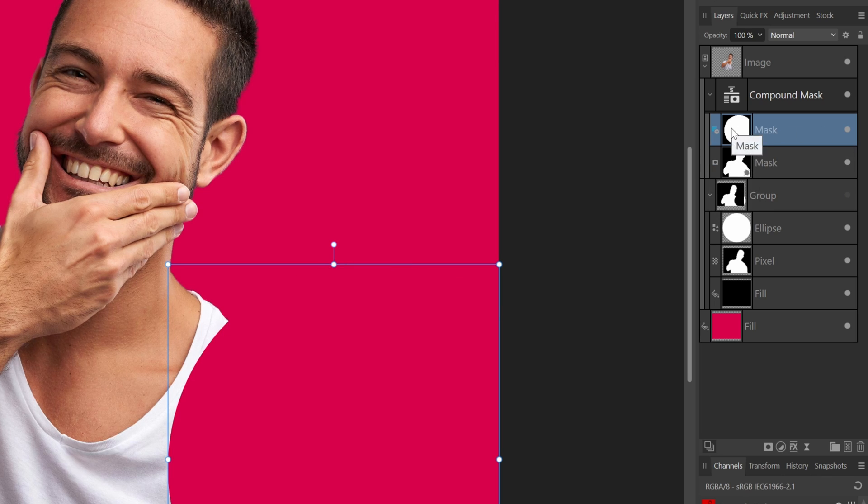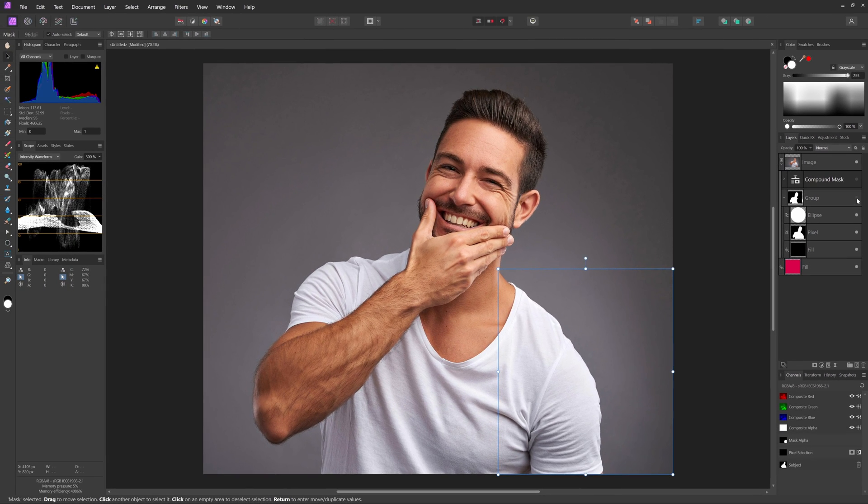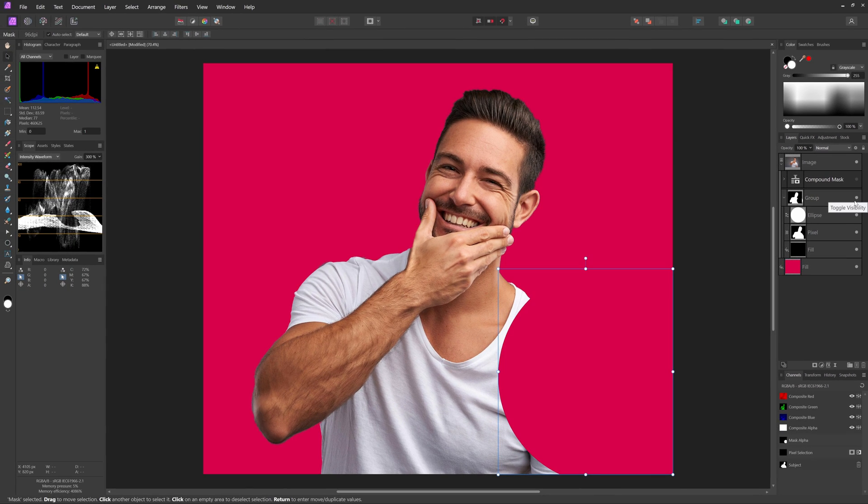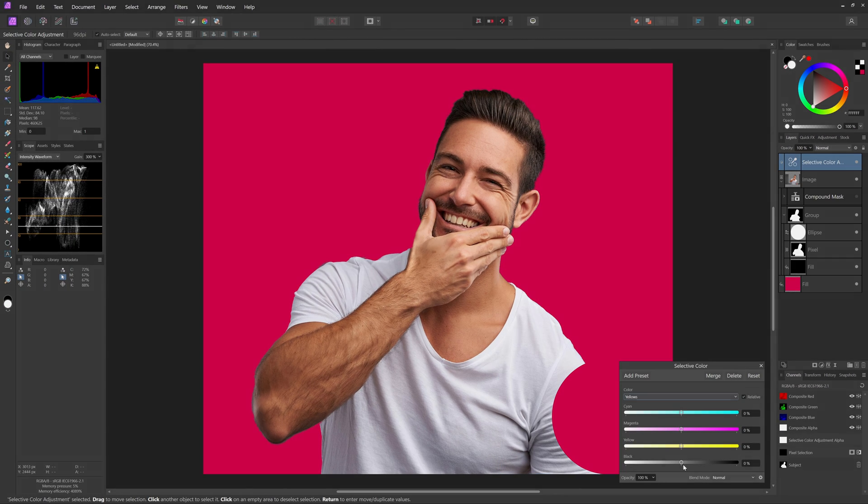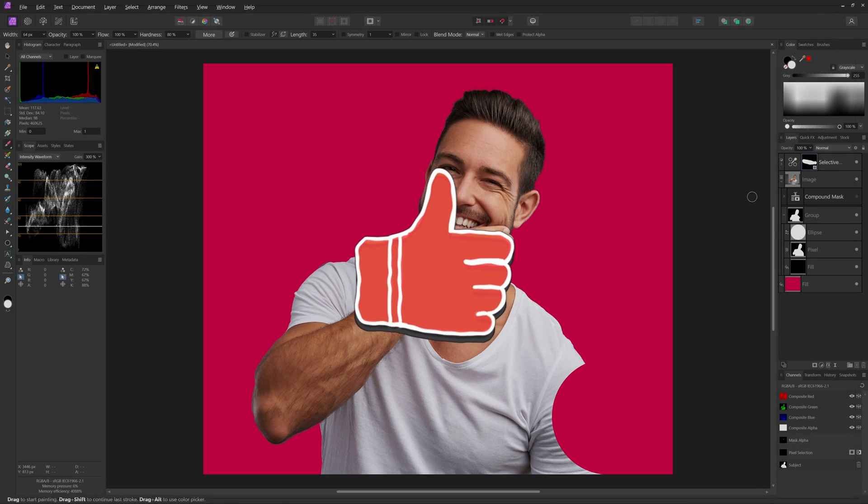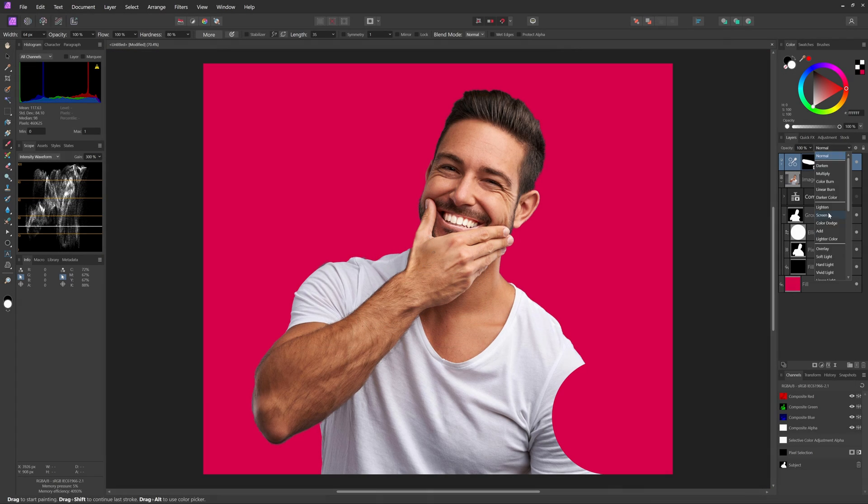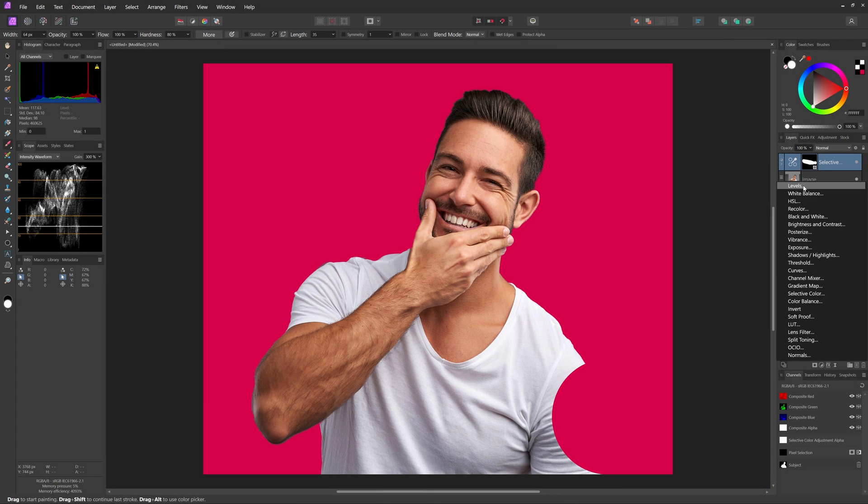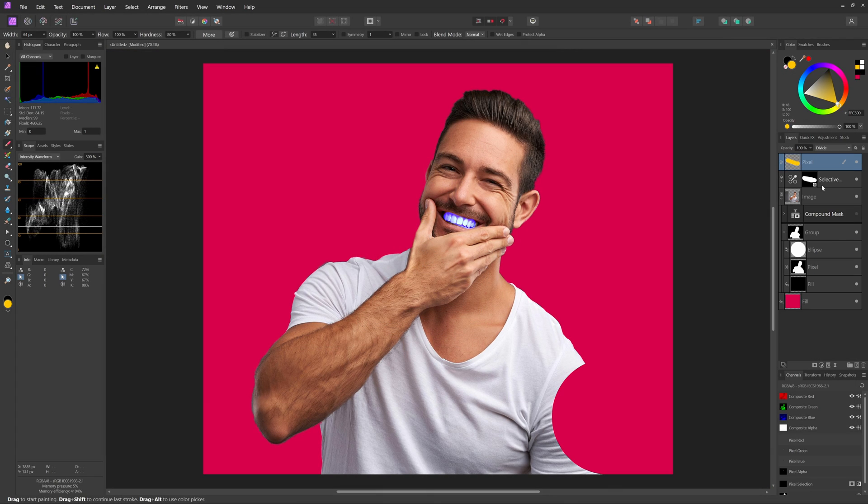Anyway, that is maybe for another video. Thanks again for tuning in and as always don't forget to hit the like and subscribe buttons. Until the next video.